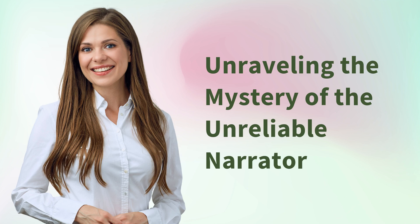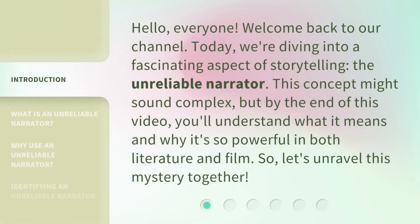Unraveling the Mystery of the Unreliable Narrator. Hello, everyone. Welcome back to our channel. Today, we're diving into a fascinating aspect of storytelling — the unreliable narrator. This concept might sound complex, but by the end of this video, you'll understand what it means and why it's so powerful in both literature and film. So, let's unravel this mystery together.